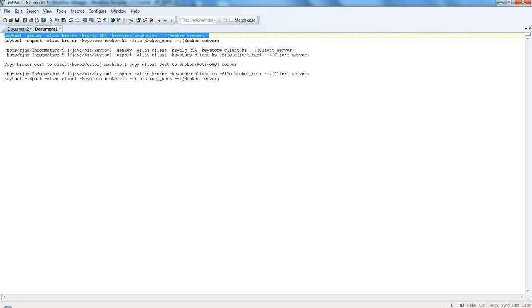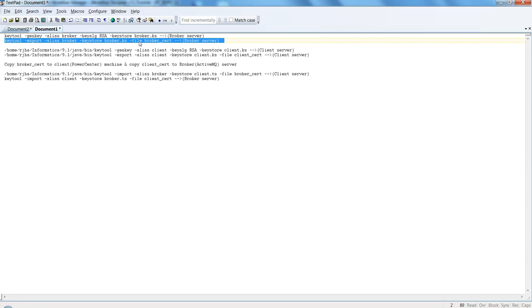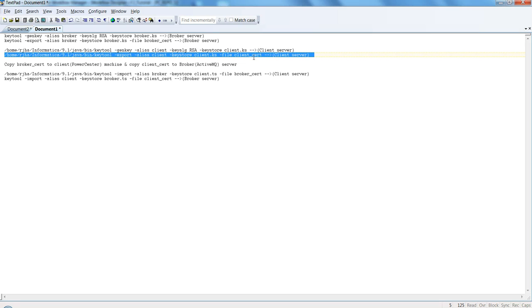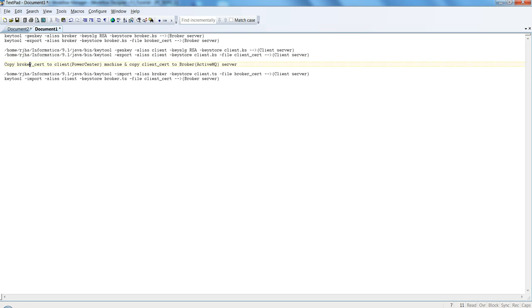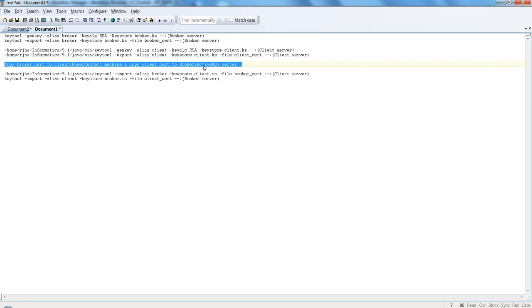Once you generate the key store on broker and client machines, you have to export using these previously created key store files and create a certificate called broker.crt on the broker machine and client.crt on the client machine. Once we create the broker and client certificates, we need to copy broker.crt to the client machine (Power Center) and copy client.crt to the broker (Active MQ server).